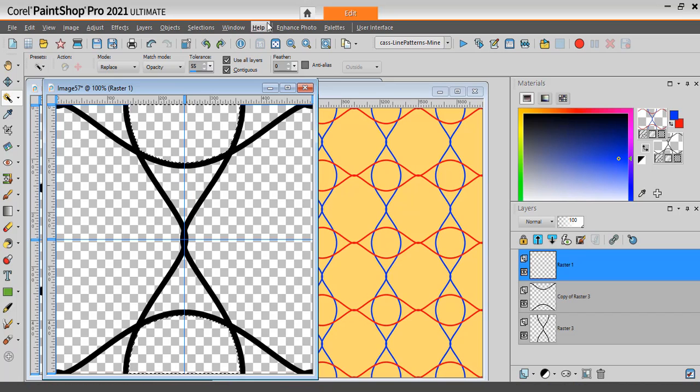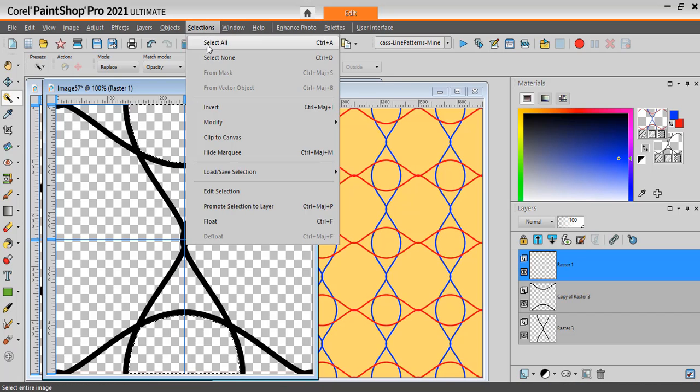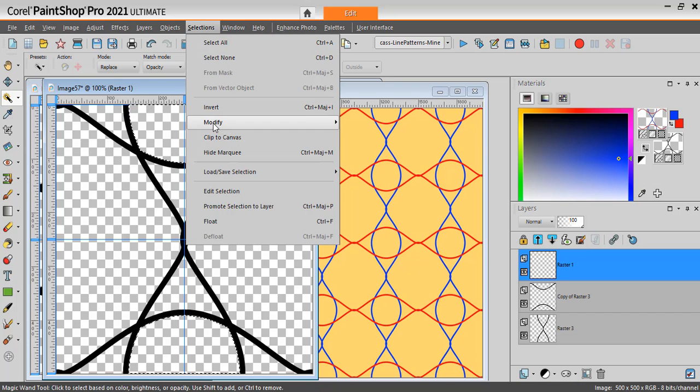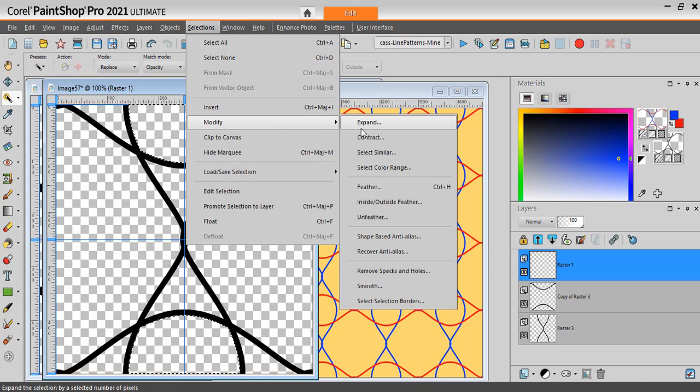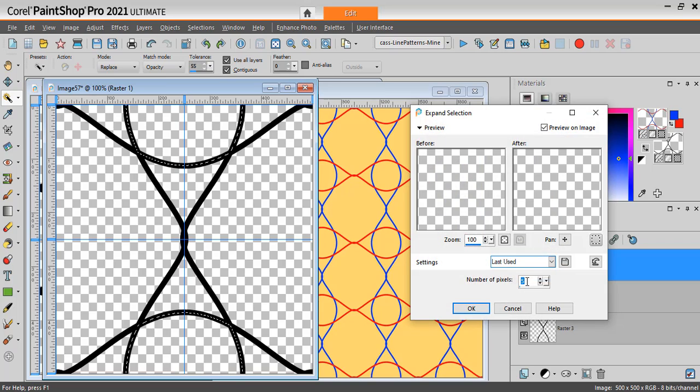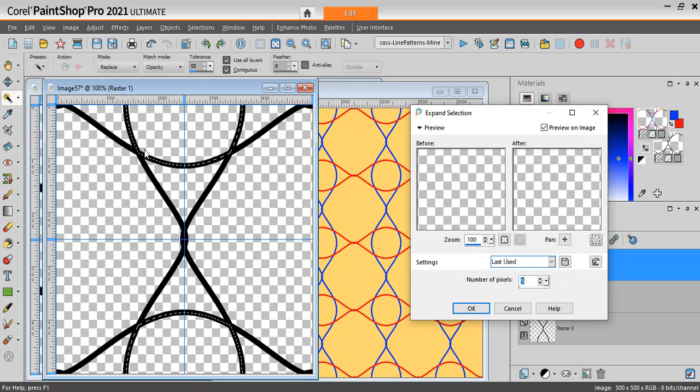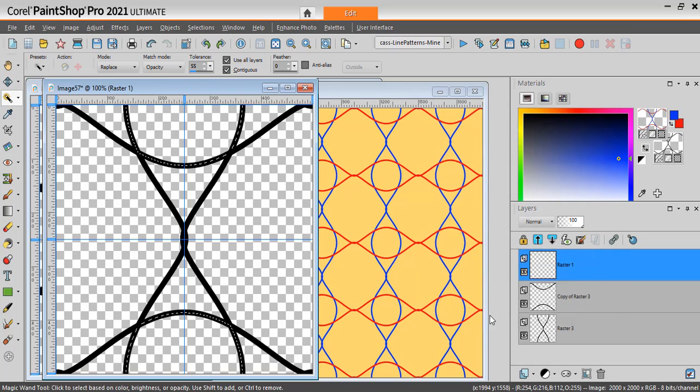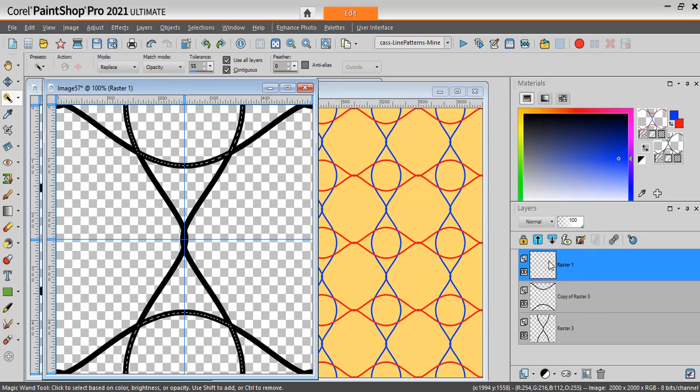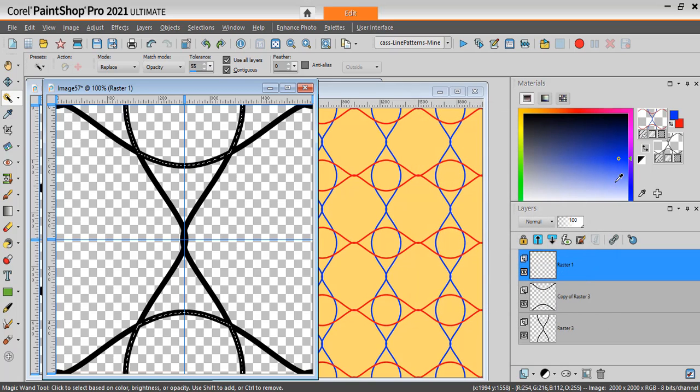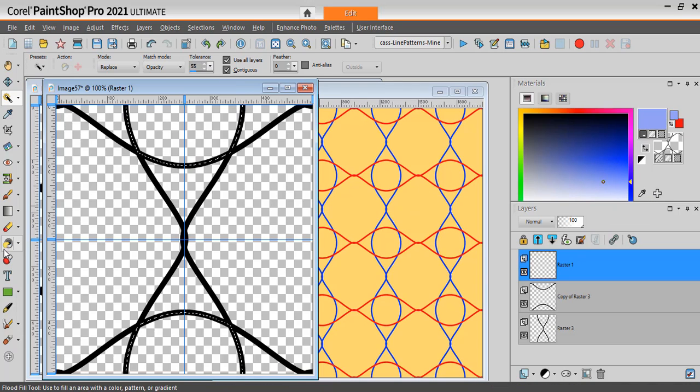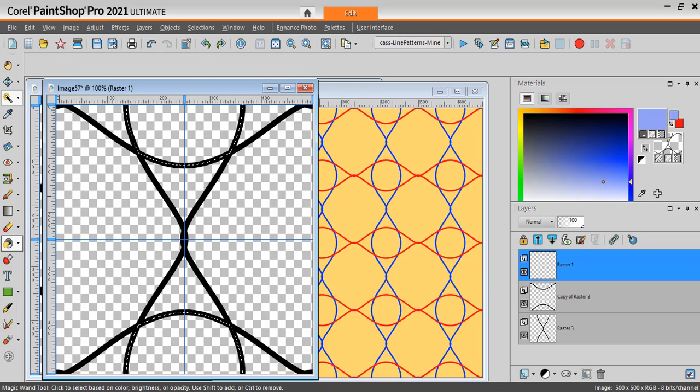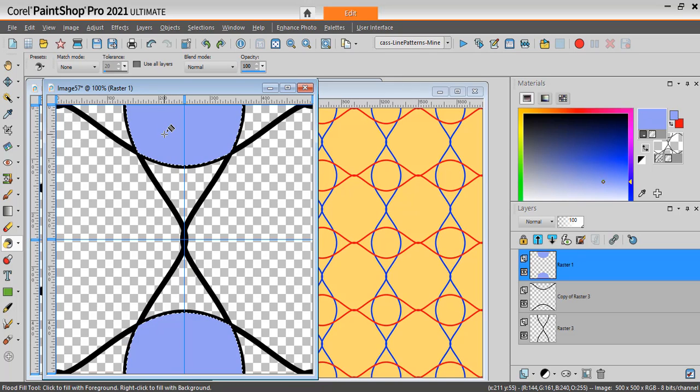And I will go to Selections, Modify, Expand. I'll expand by just 5 pixels. That will make sure that the edges will not have any leftover white pixels. And now since I'm on that new layer, I can choose a solid color. Using my flood fill tool, I will flood fill this area.